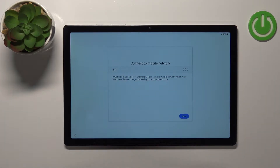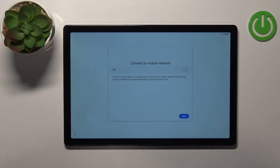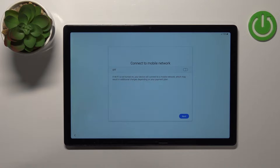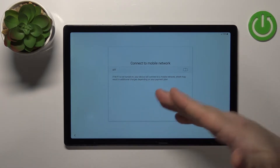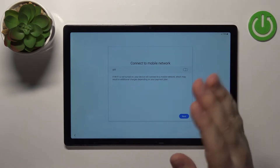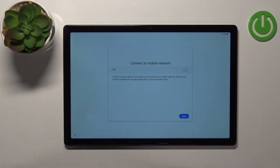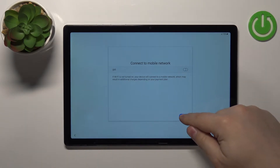Here we can insert the SIM card into our device and connect to the mobile network. If you want to do it, go ahead. I'm just going to tap Next to skip this step and continue because I don't want to connect to the mobile network.